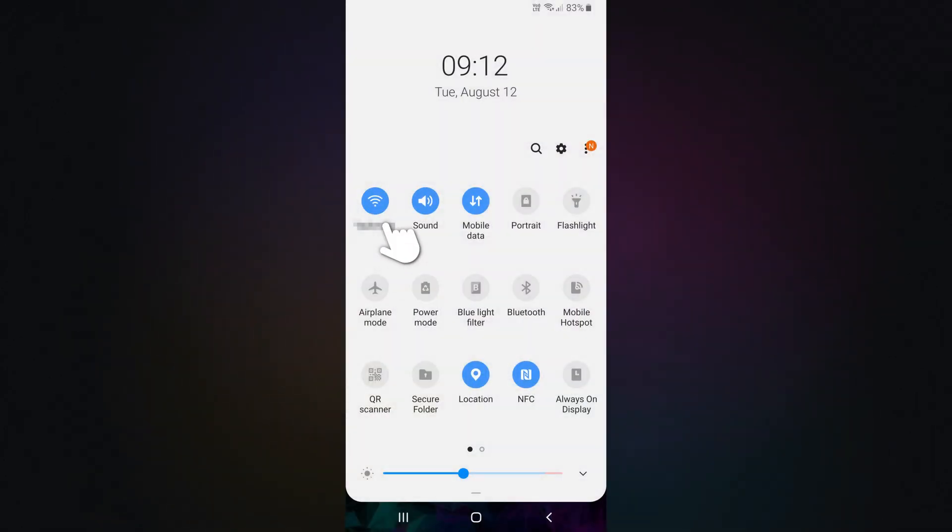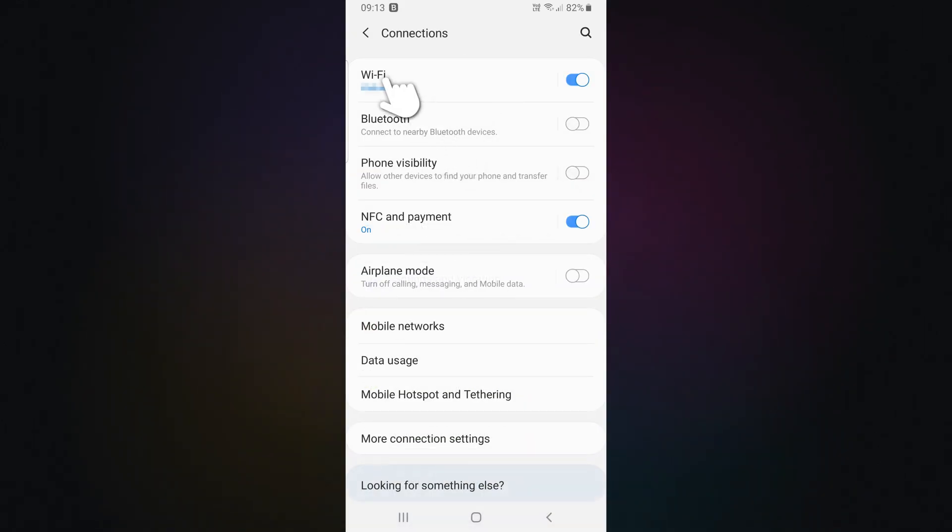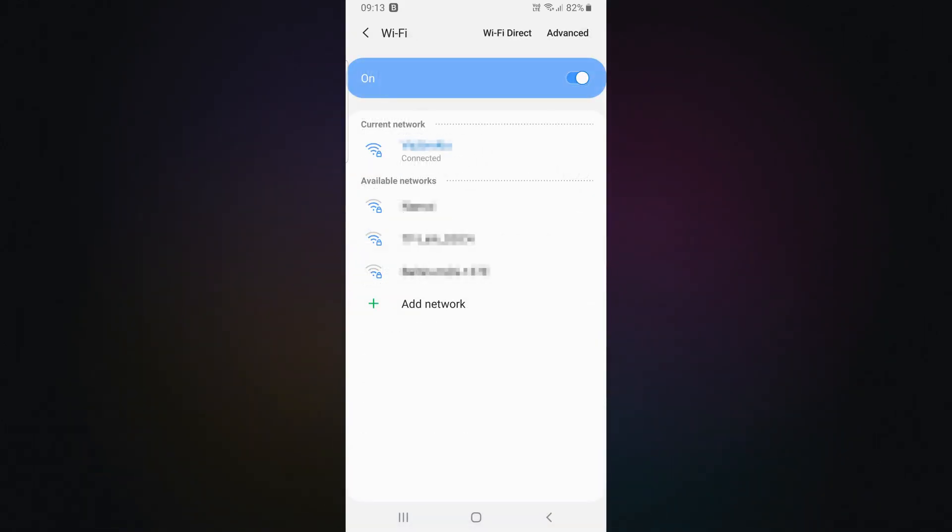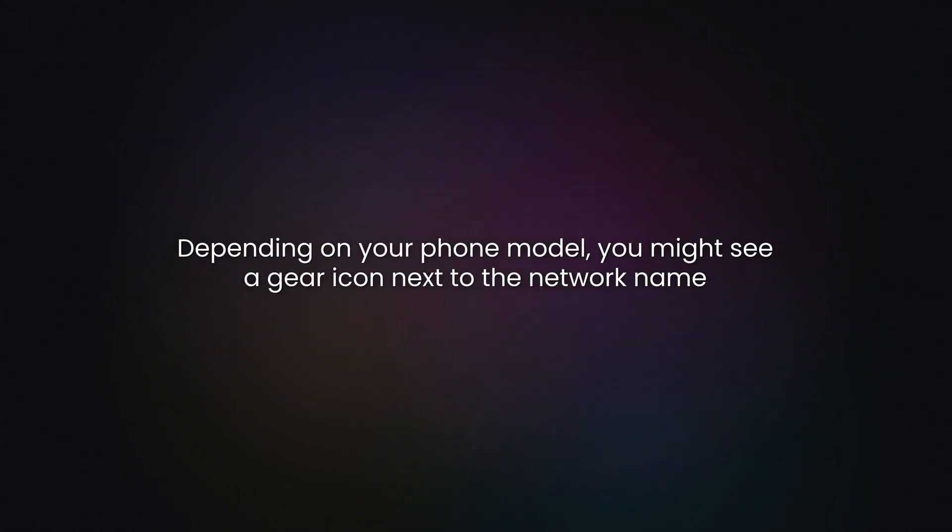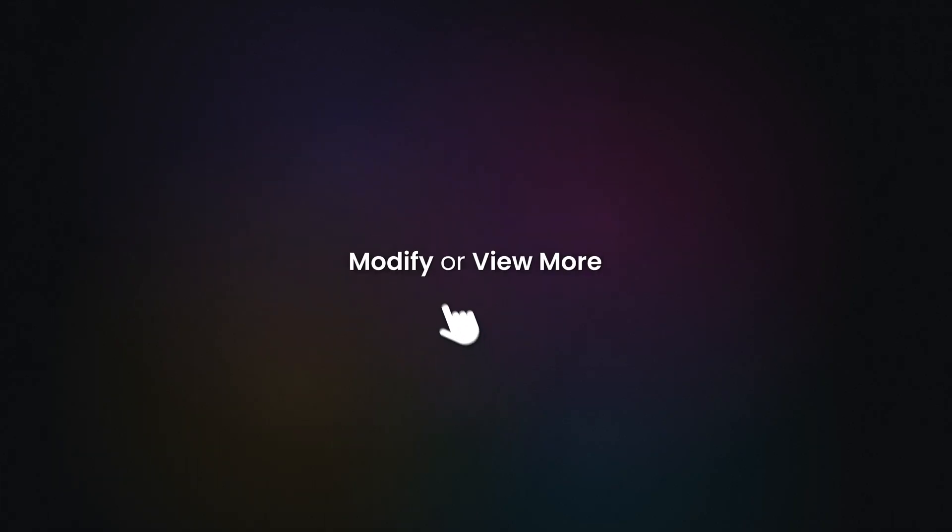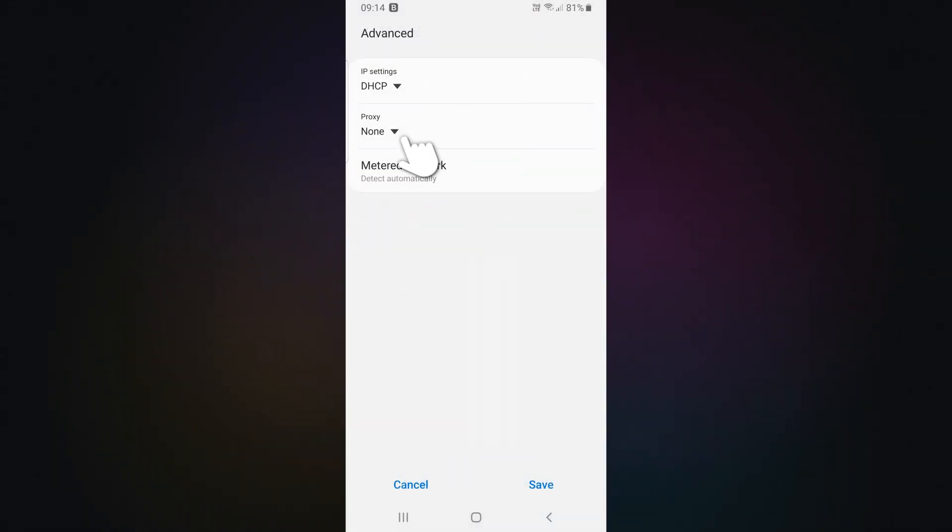First, make sure you're connected to a Wi-Fi network. Open Settings and go to the Wi-Fi and Network or Connection section. Go to the Wi-Fi section and tap on your connected Wi-Fi network. Depending on your phone model, you might see a gear icon next to the network name. If so, tap it, then choose Modify or View More, and scroll to Advanced Settings or Proxy.